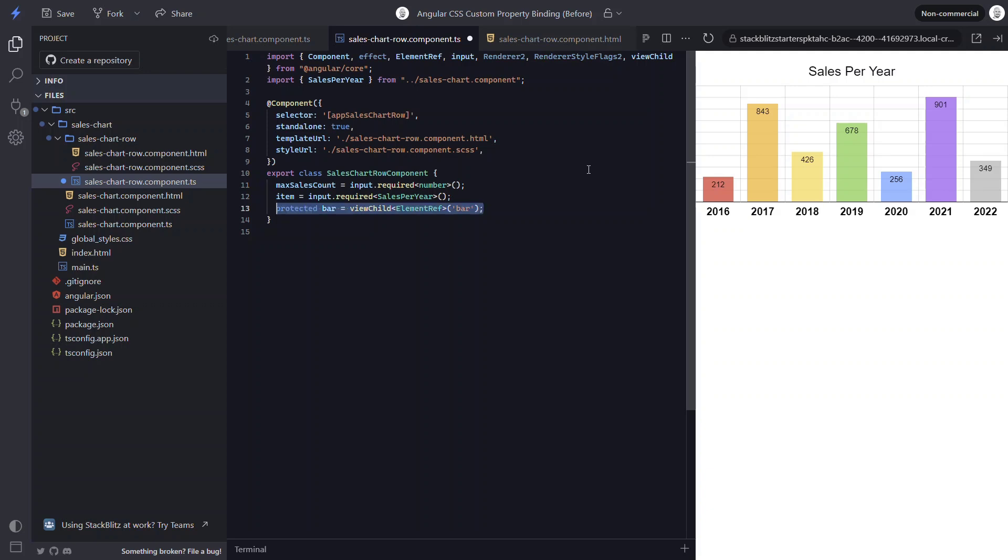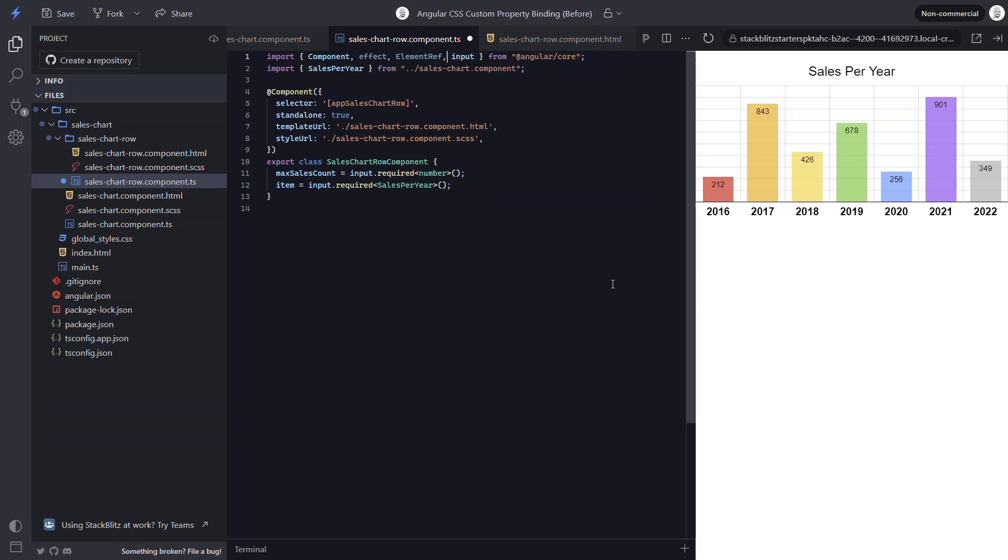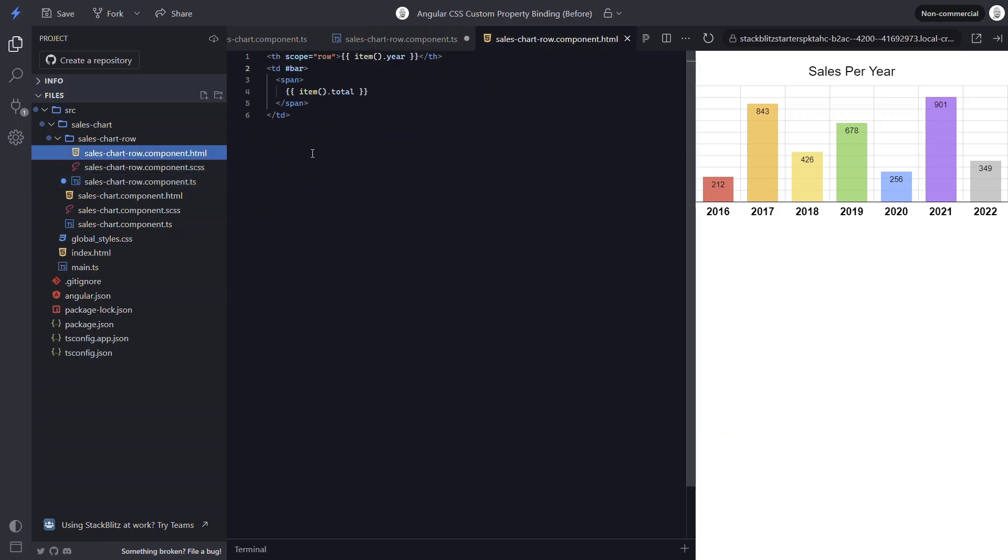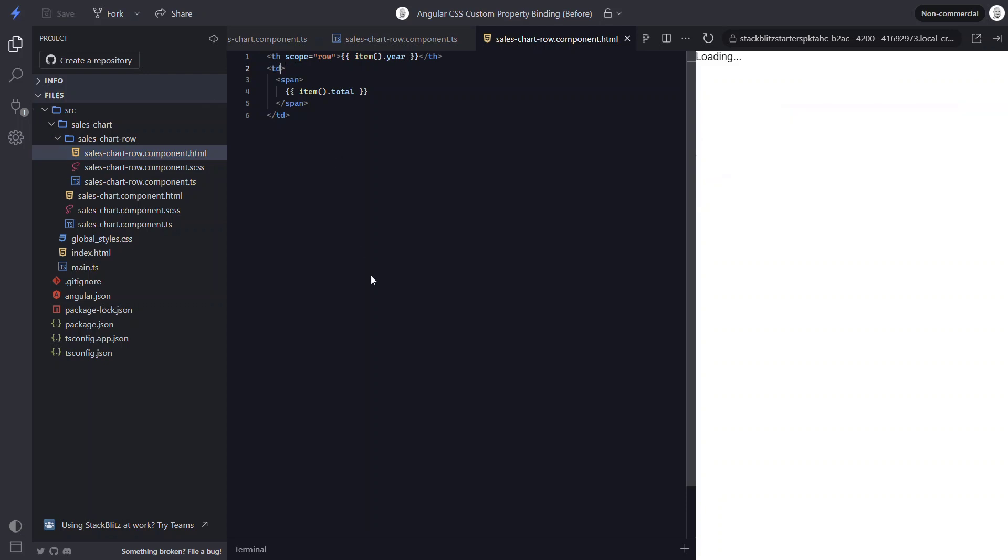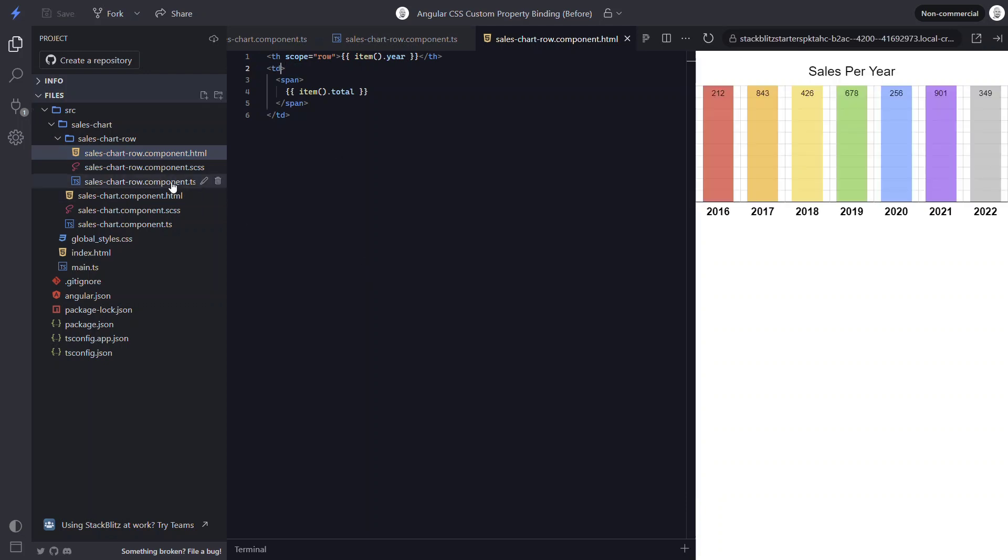We can also remove the view child. Then we need to remove all the unused imports. And we can remove the template reference variable too.